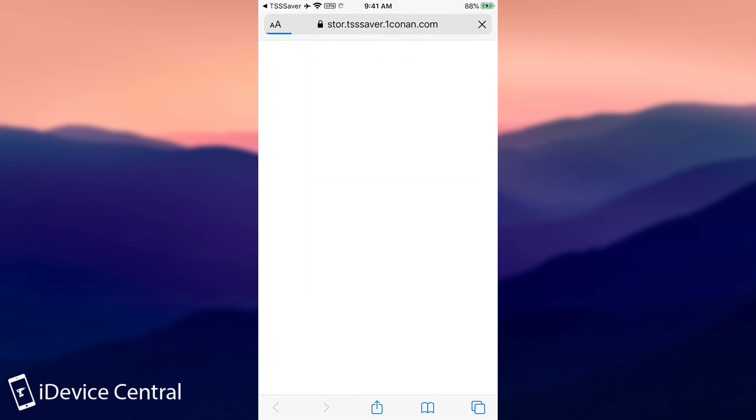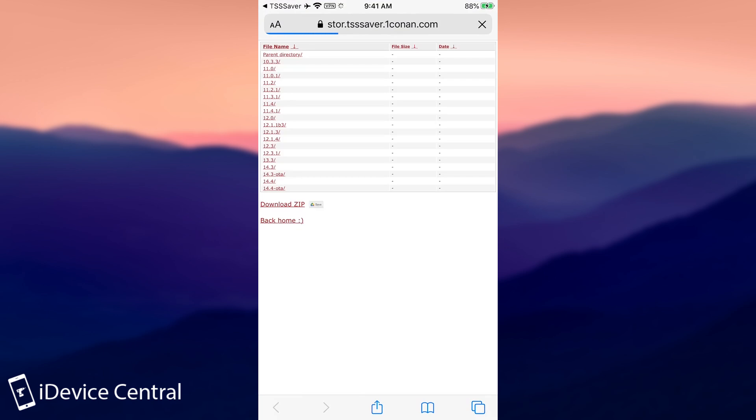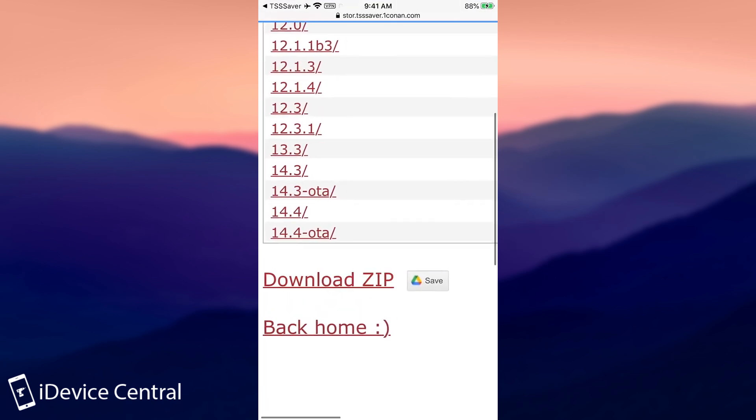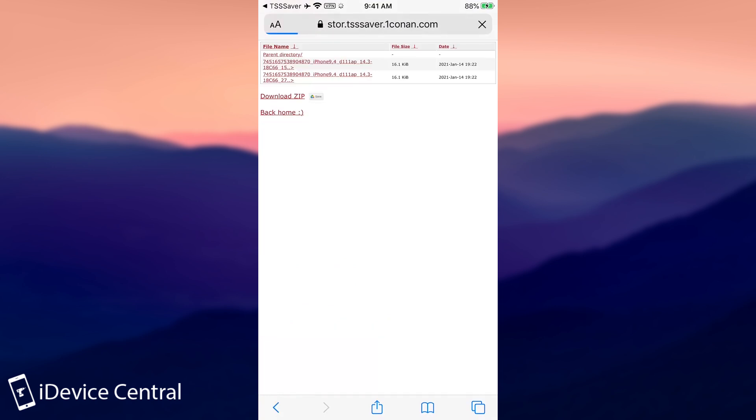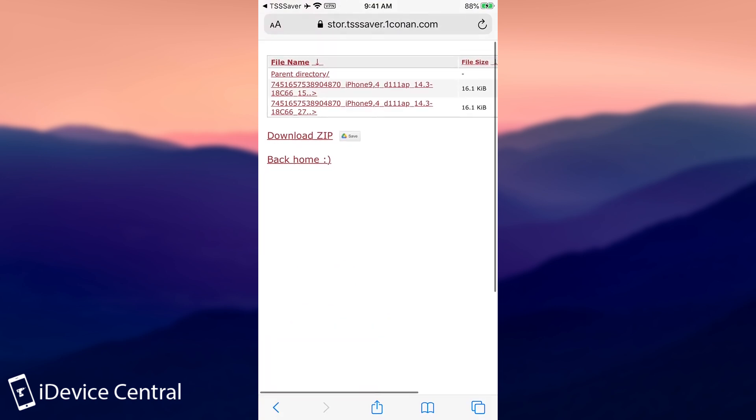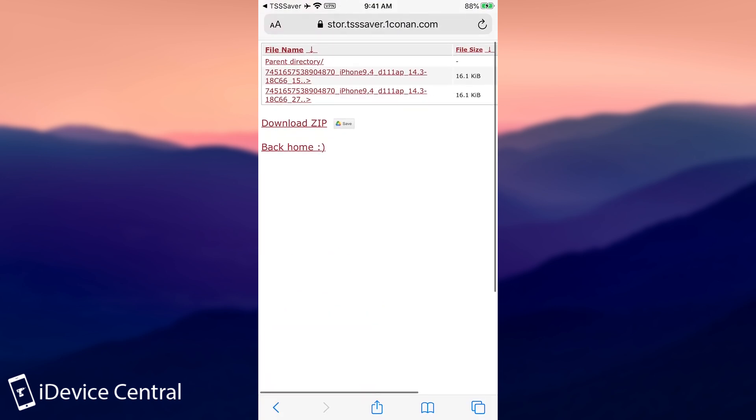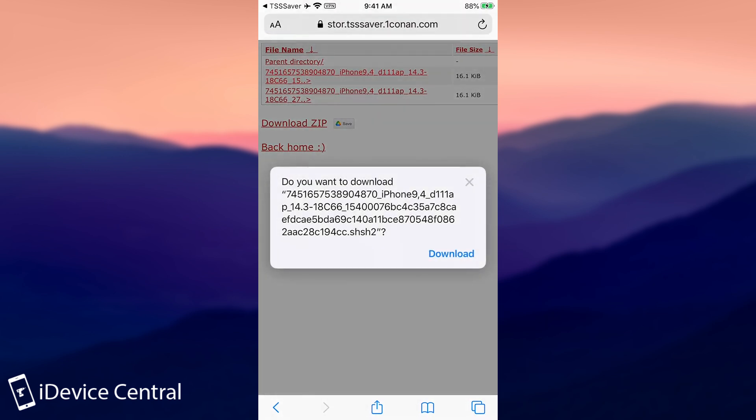And aside from saving the 14.4 blobs, this should also save 14.3. So as you can see, 14.3 OTA here. And this is basically what we needed is the RC or the release candidate, which still is signed. And that's the blob.